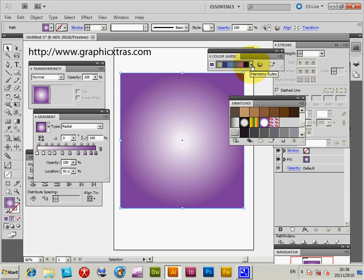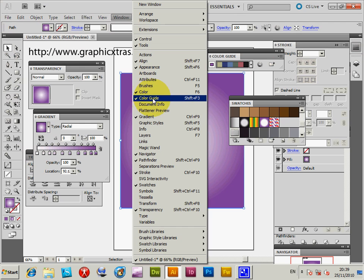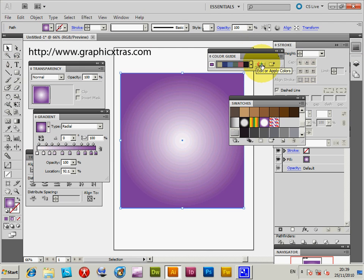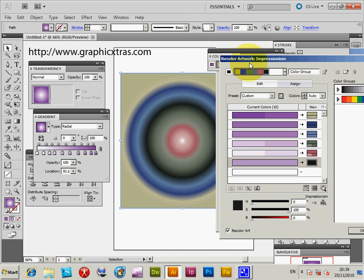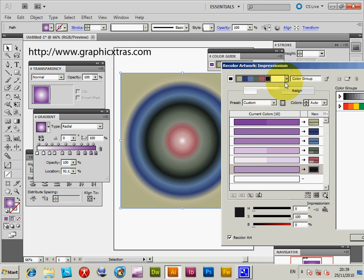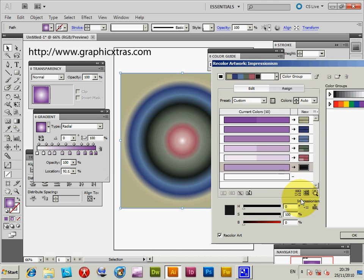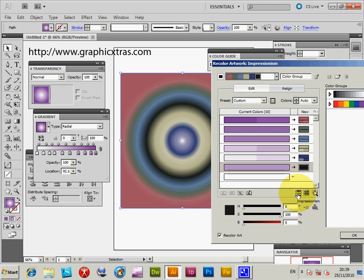Now I'm going to go to the Color Guide and Edit or Apply Colors. You can find the Color Guide in the Window menu — go to Color Guide. As soon as you do that, you'll see a change to the gradient. All the colors used will suddenly be added to the stops in the gradient. The preview isn't updated at that point.